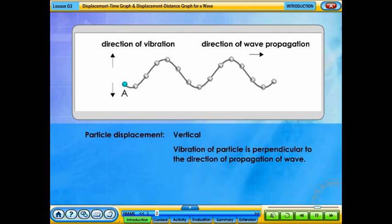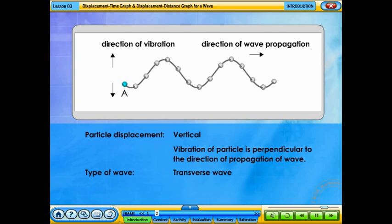When particle A is released vertically, the vibration of the particle is perpendicular to the direction of propagation of the wave. This is called a transverse wave.